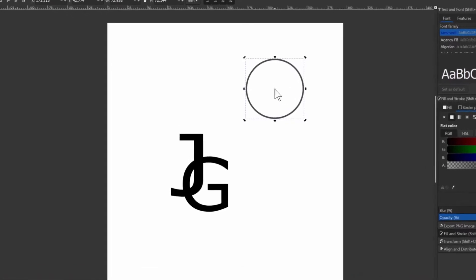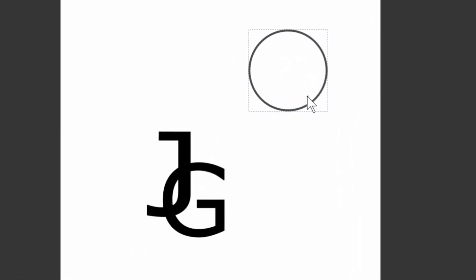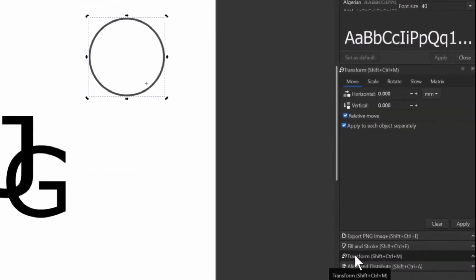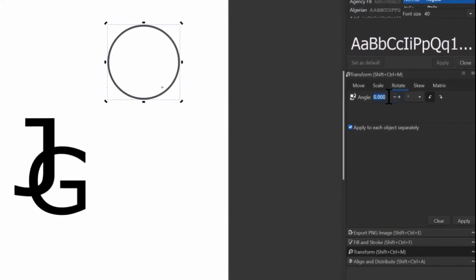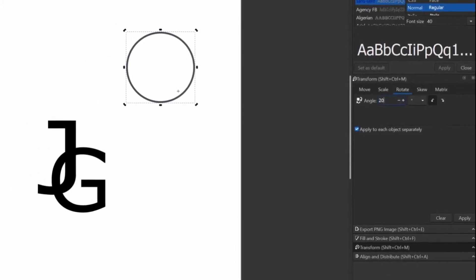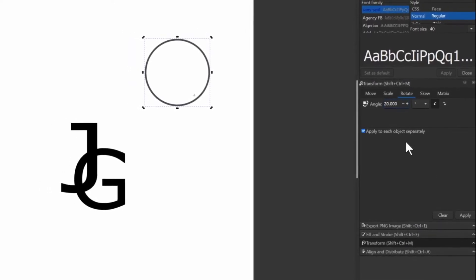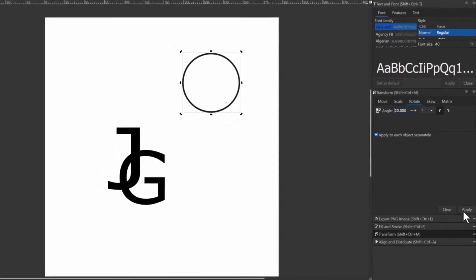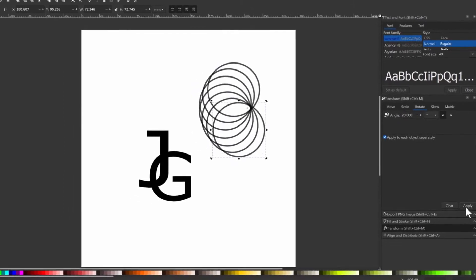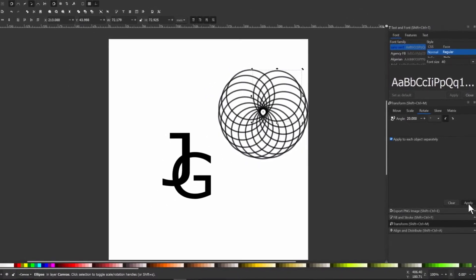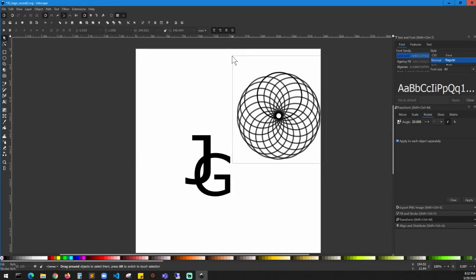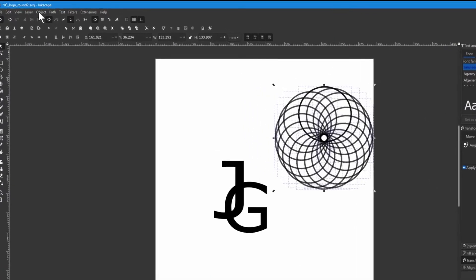Use the select tool and click on the circle a couple of times until you see the plus sign in the middle. Bring that plus sign all the way to the corner and drag it to the right side corner. On the right side, click Transform and give an angle — 20 degrees — so every second circle will be 20 degrees from the previous one. Press Ctrl+D to duplicate and click Apply. Repeat this a couple of times to create all the circles. Once finished, grab all of them, go to Path, and change the stroke to path.